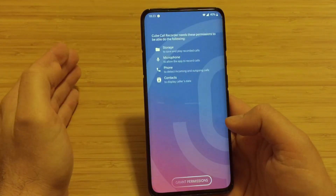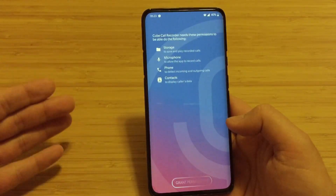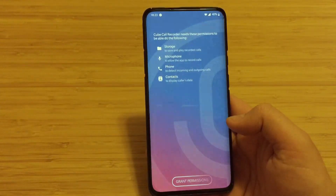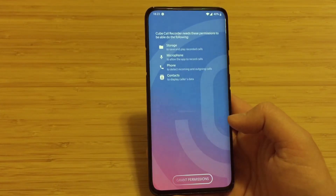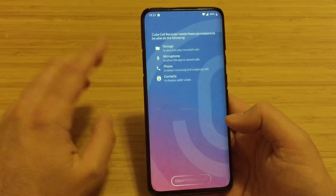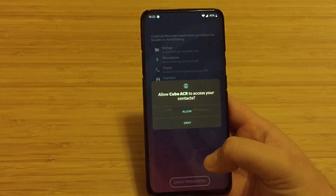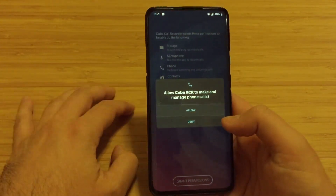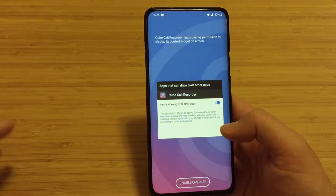Cube Call Recorder needs some permissions. So apparently it needs to access your storage, your microphone, your phone, your contacts - and your birthday, all of your bank accounts, the name of your mother. Okay, no, that's a joke. So just grant these permissions: allow contacts, allow, allow, allow, allow, allow.